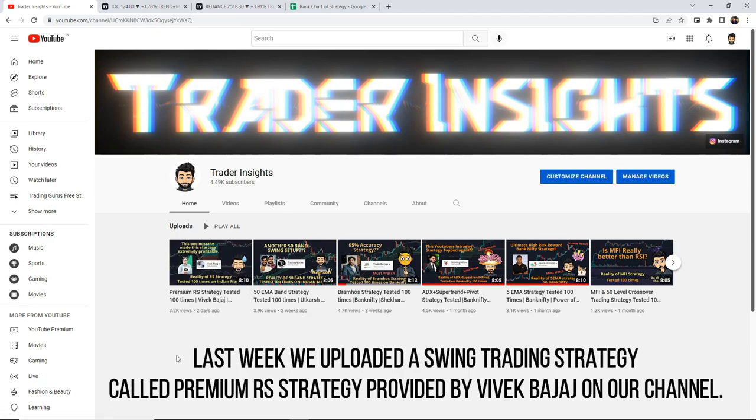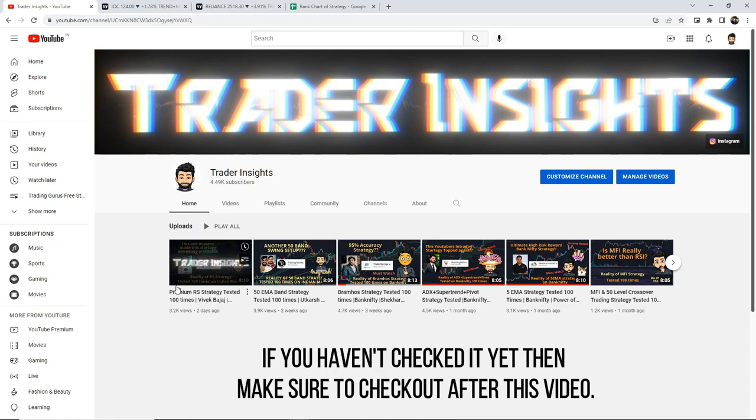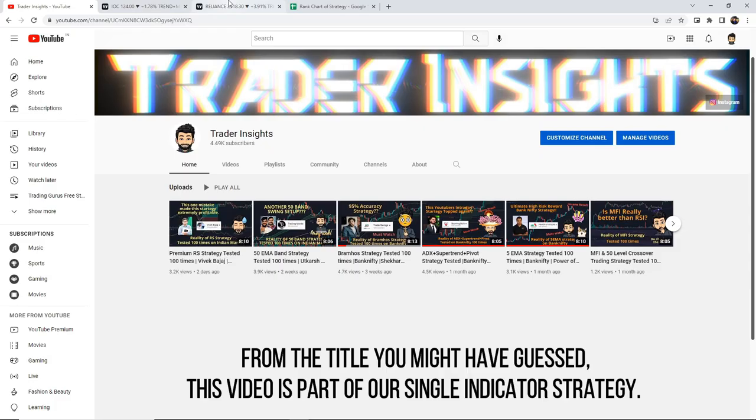We have put it on our YouTube channel. If you haven't seen the video yet, please check it out. So after a long time, you will see the title of this video.